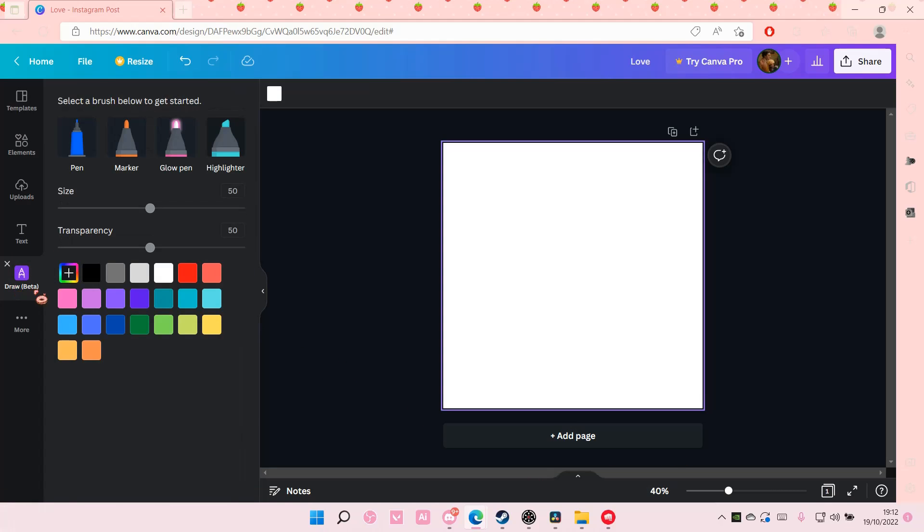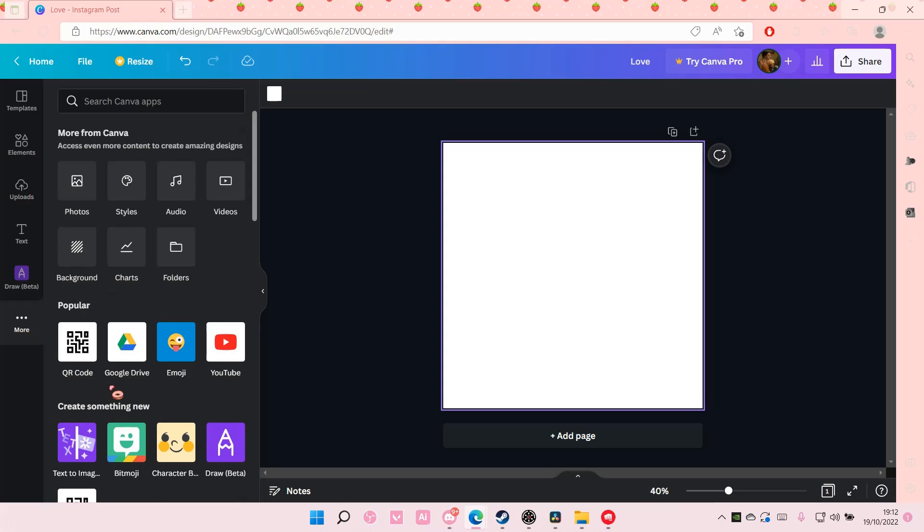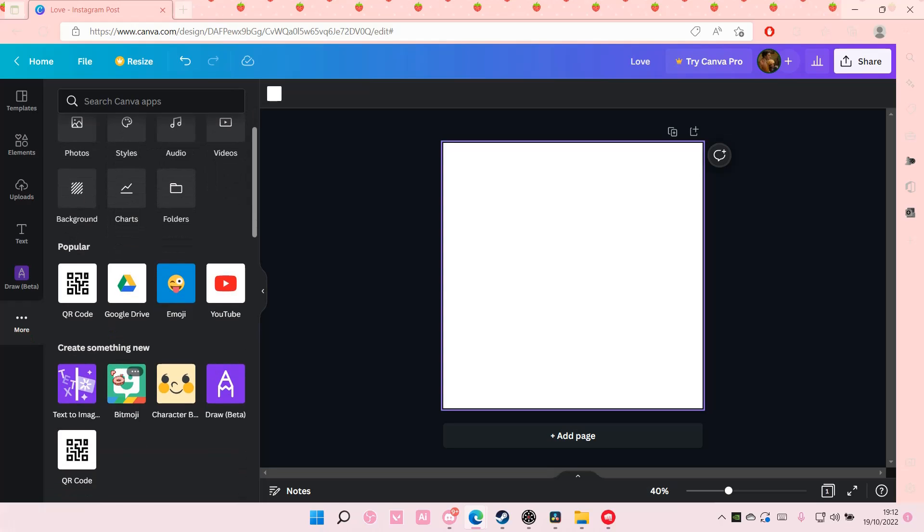Select the draw feature on Canva. If it's not there, just go to more and it's going to be under create something new.